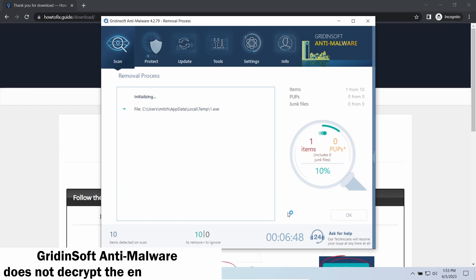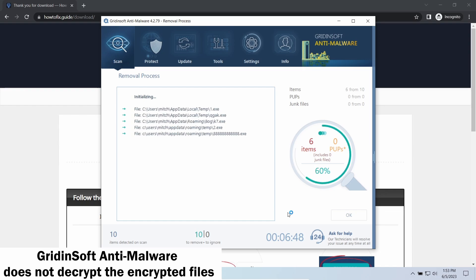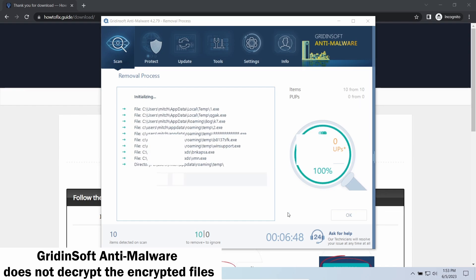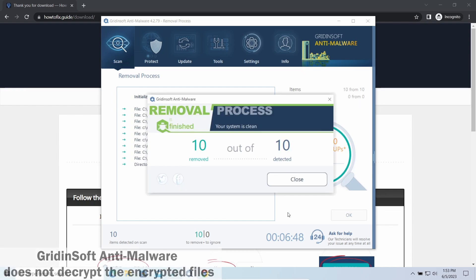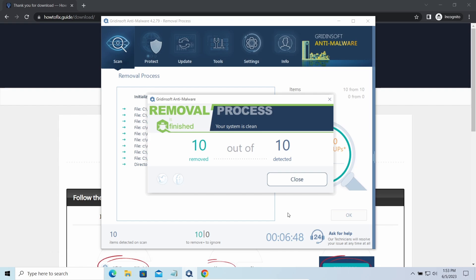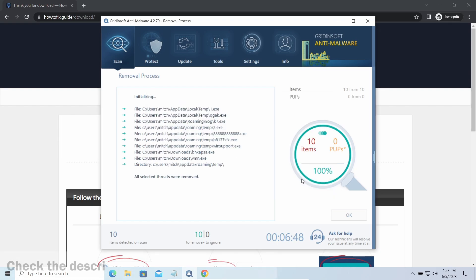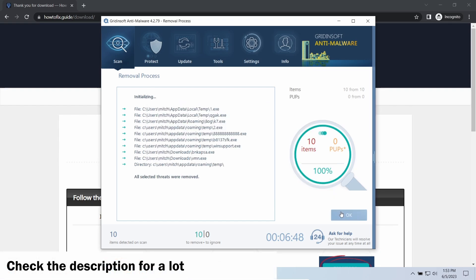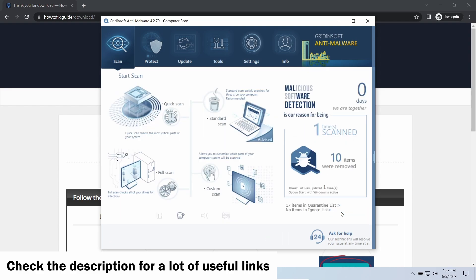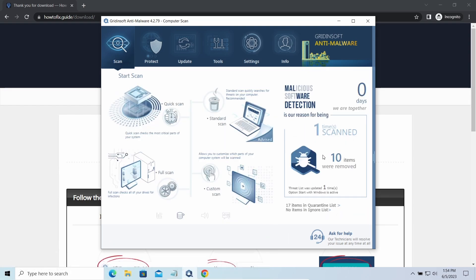Please note, Gridinsoft Anti-Malware is a malware removal program, not a decryptor. To get your files back, follow the guide at howtofix.guide. We will put the link in the description. You will find the links on detailed analysis of all malware samples in the description as well. Good luck and stay safe online!